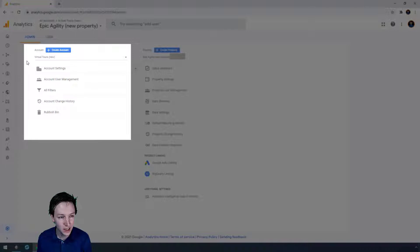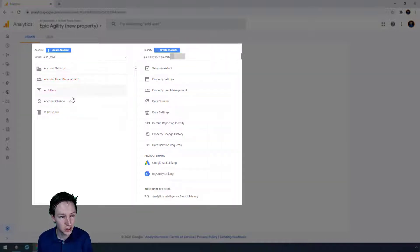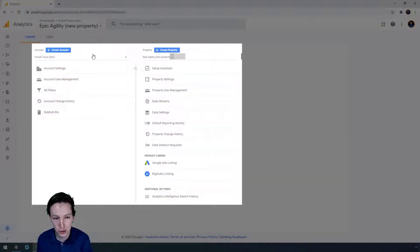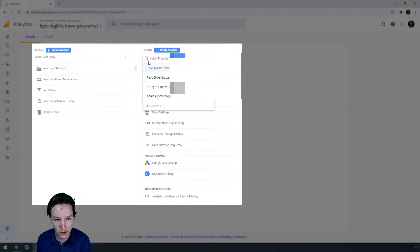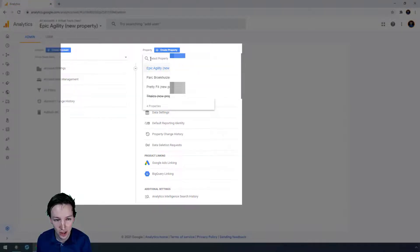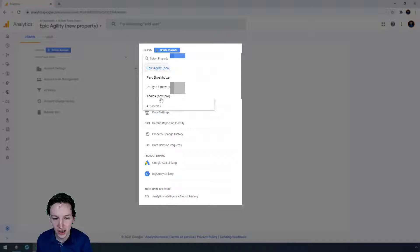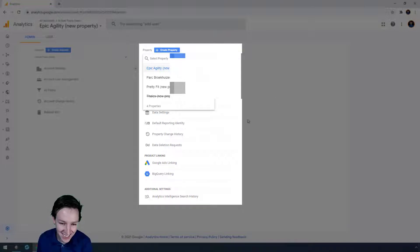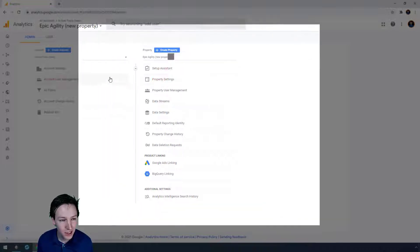Within each account you have different properties, and so I've created an account Virtual Tours. In there I've created different properties. I've removed Thales because I'm going to add that one again.